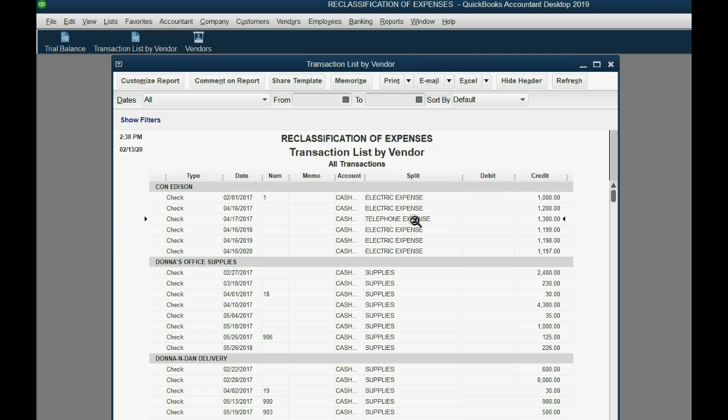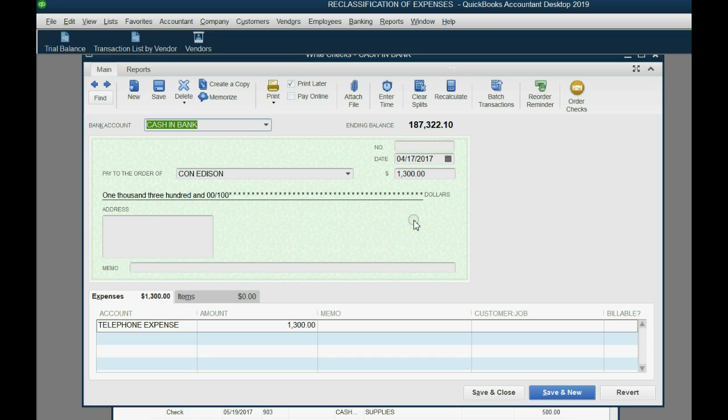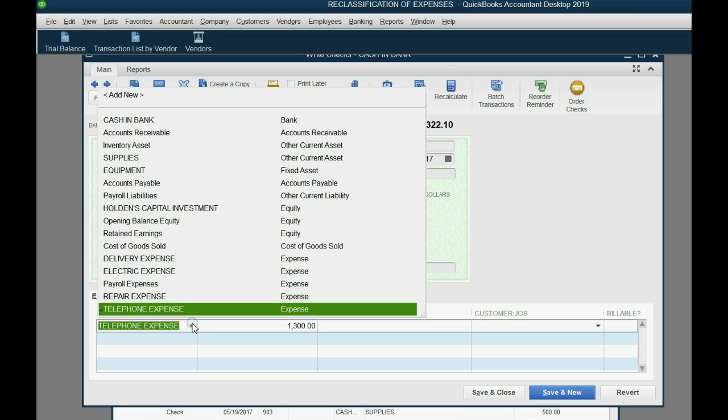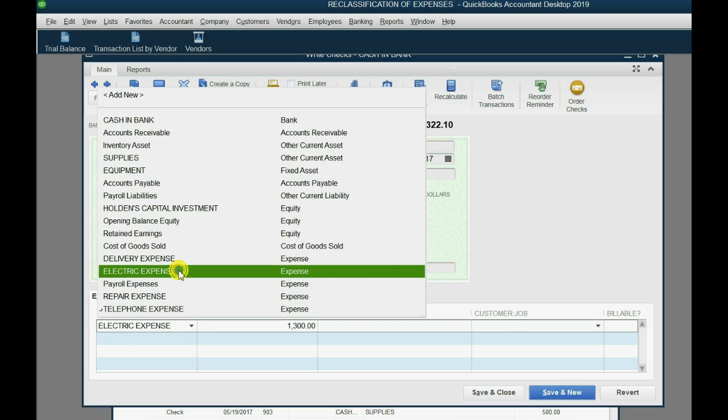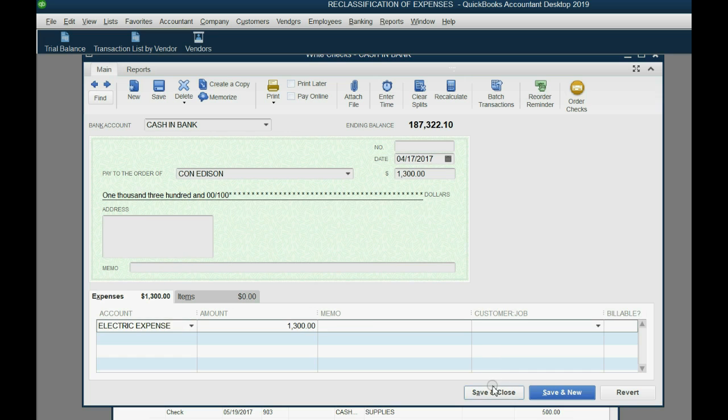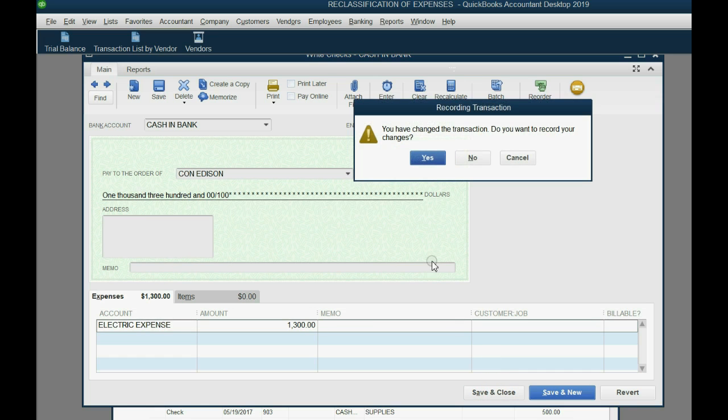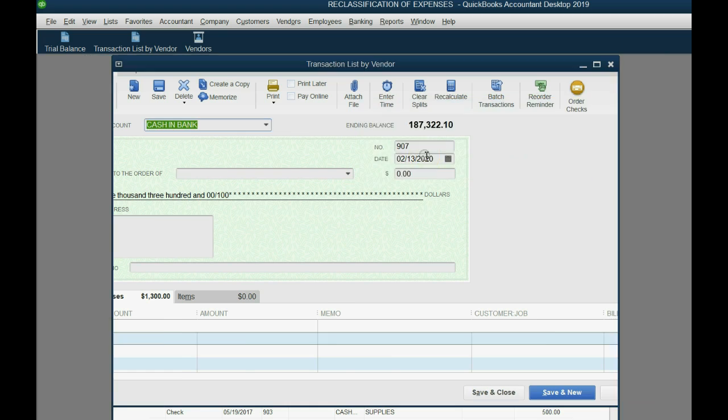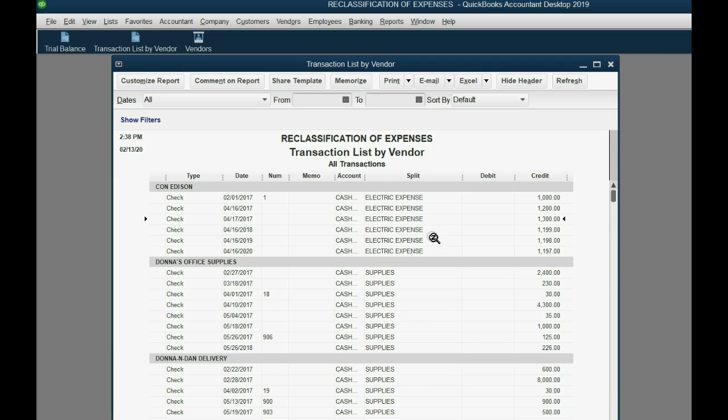And you can see all of the checks to Con Edison say electric expense except this one. This one stands out as telephone expense. So now we'll go ahead and fix it. It's the same one we saw a moment ago. Double click, $1,300, April 17th. And we know that we should change it to electric expense. And then we'll click save and close. And now the expense category is correct.